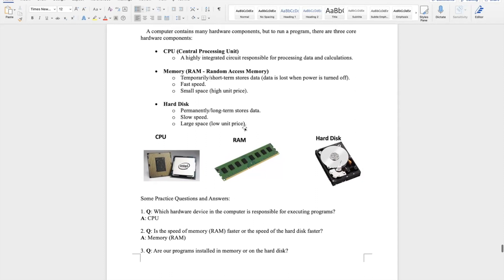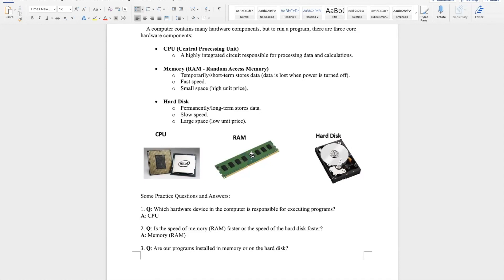Another crucial aspect is speed. Memory reads data much faster than the hard drive. The reason is that RAM directly retrieves data from its chips, while a hard drive requires spinning disks and head movement to read the data, making it much slower.